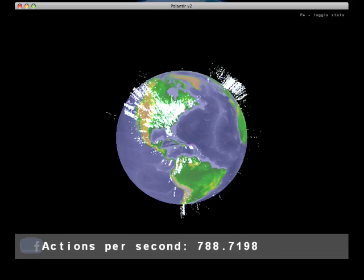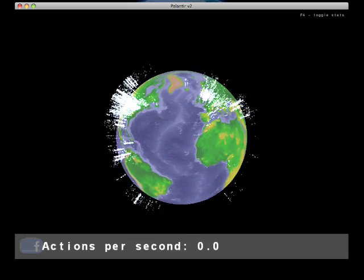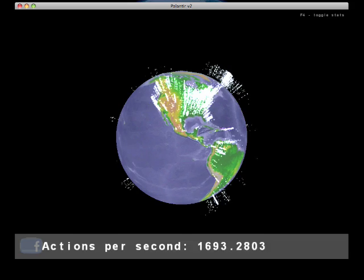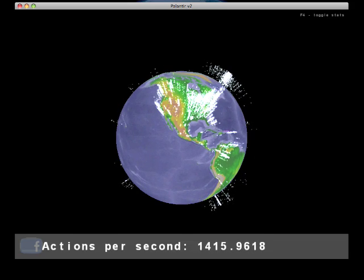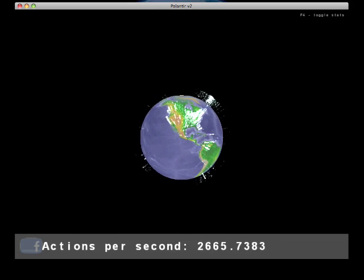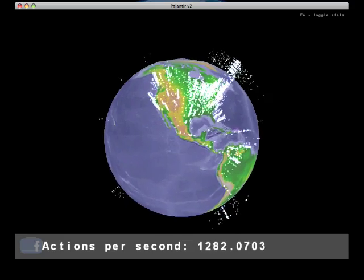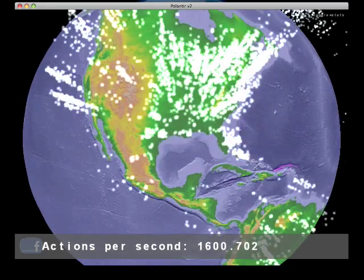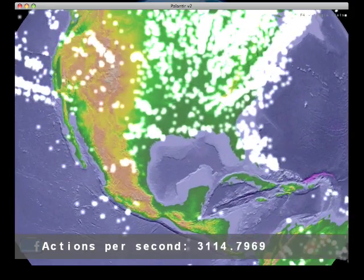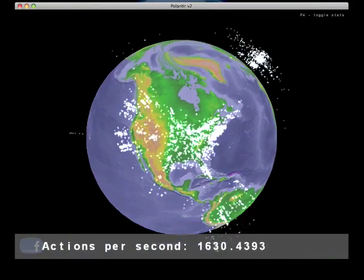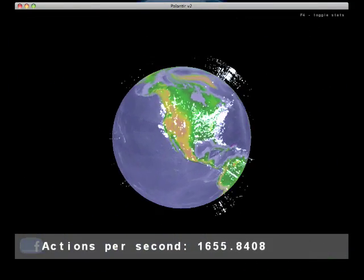This project was created in Java using the open source JME framework. So what you're seeing here are different actions as they're happening on Facebook. For example, each action becomes a particle that floats off the Earth and eventually disappears.